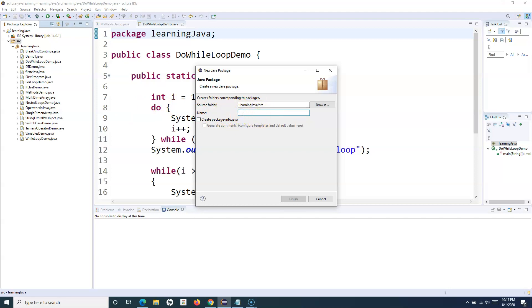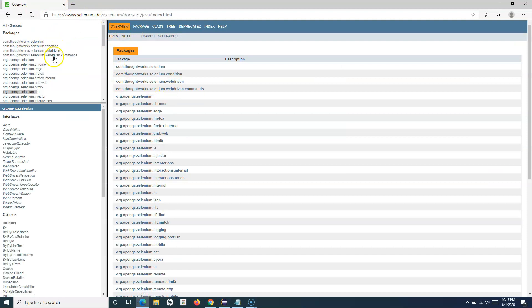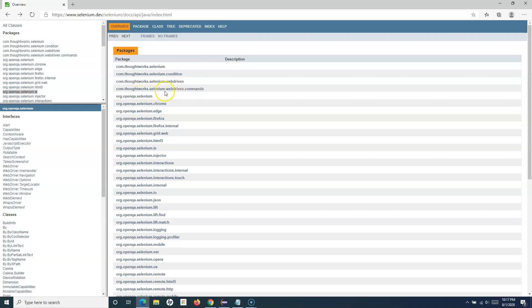There is a naming convention for packages. For example, if we go through the Selenium documentation, you can see that the package naming convention is based on the domain name — for example, com.thoughtworks, then the application or project, and within that specific modules. So: com.thoughtworks.selenium.webdriver, and similarly org.openqa.selenium and org.openqa.selenium.chrome.